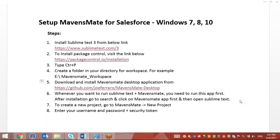Hello guys. I will be creating a video tutorial series on how to set up Sublime Text for Salesforce development and use MavensMate's Salesforce IDE with Sublime Text.